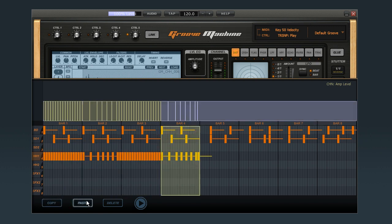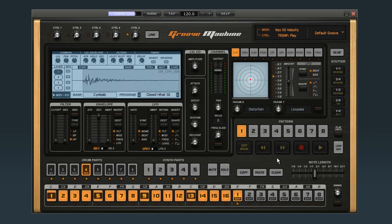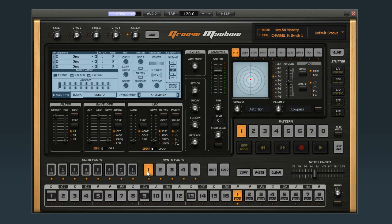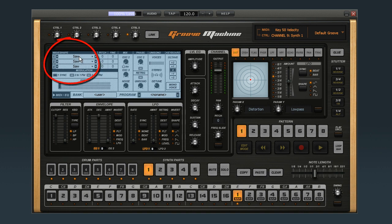Now let's record a synth part using loop editing. First, I need to get a sound loaded up in synth part one. Let me show you how easy it is to build a cool synth from scratch. Now Groove Machine placed a default saw wave into each of the oscillators when we reset it. And it sounds like this.